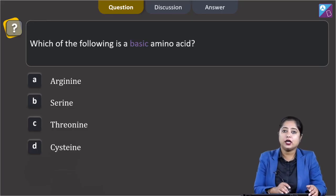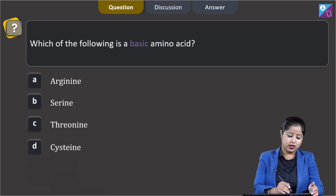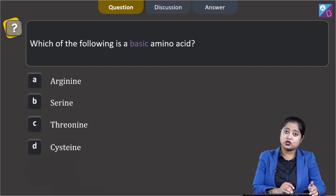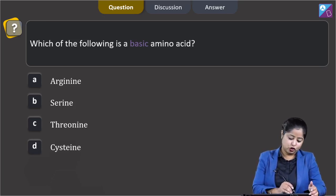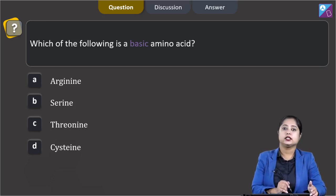Which of the following is a basic amino acid? The options are arginine, serine, threonine, and cysteine.